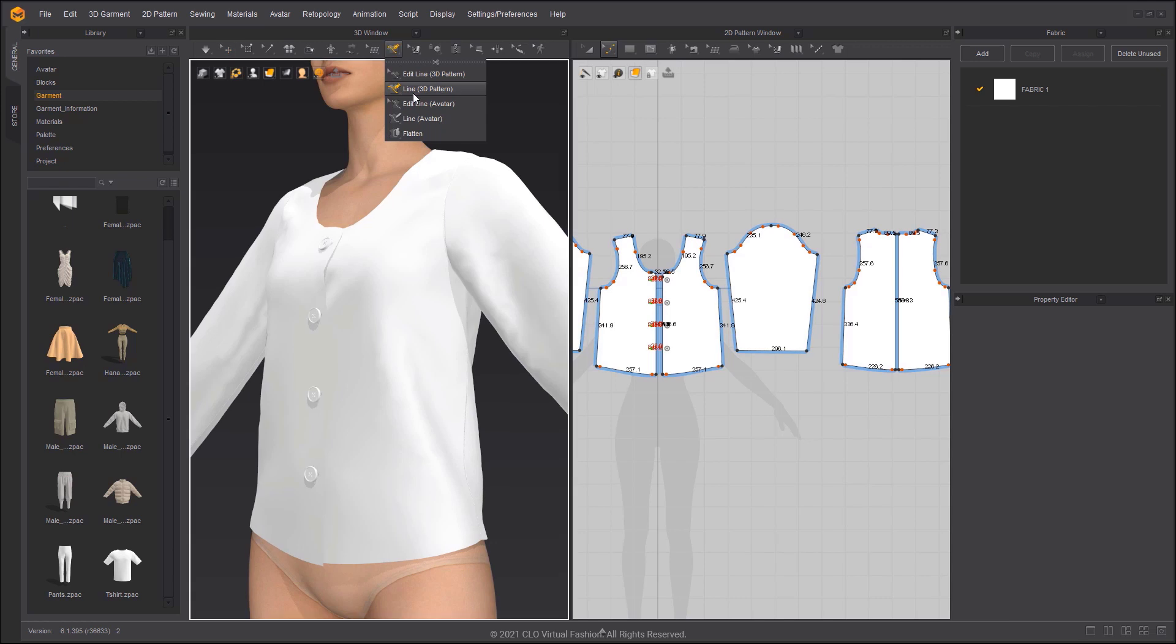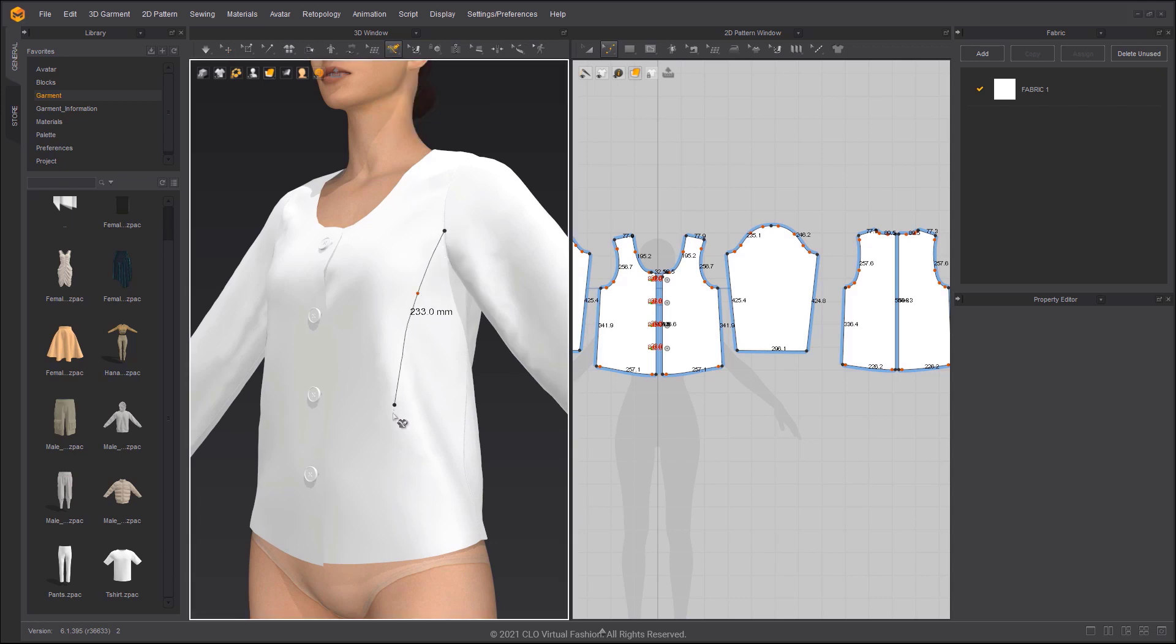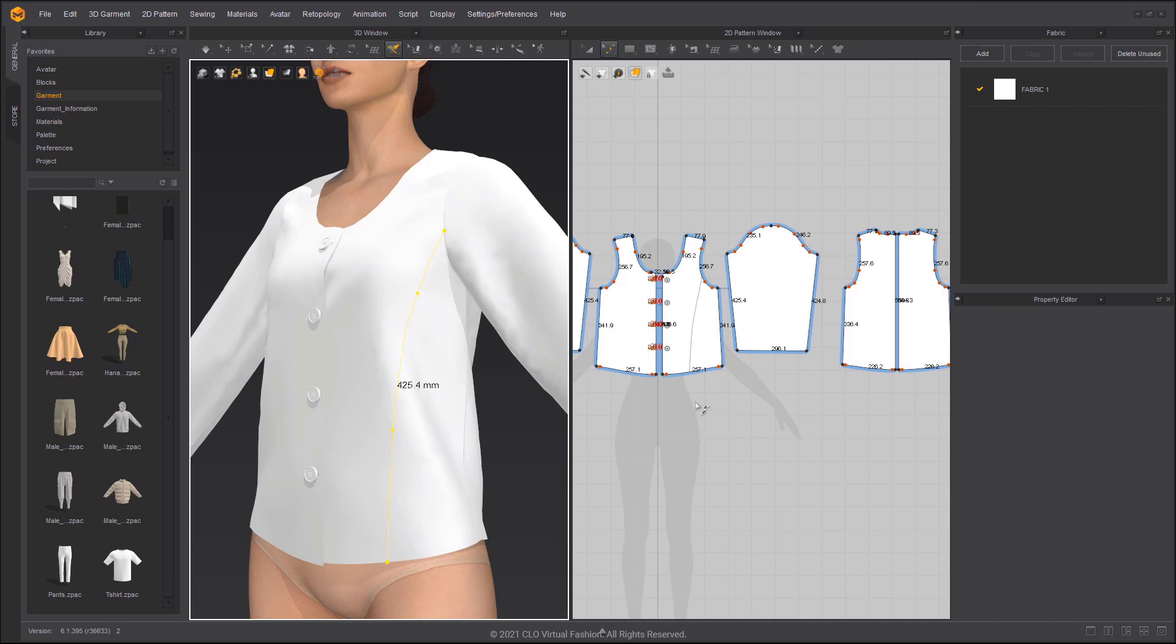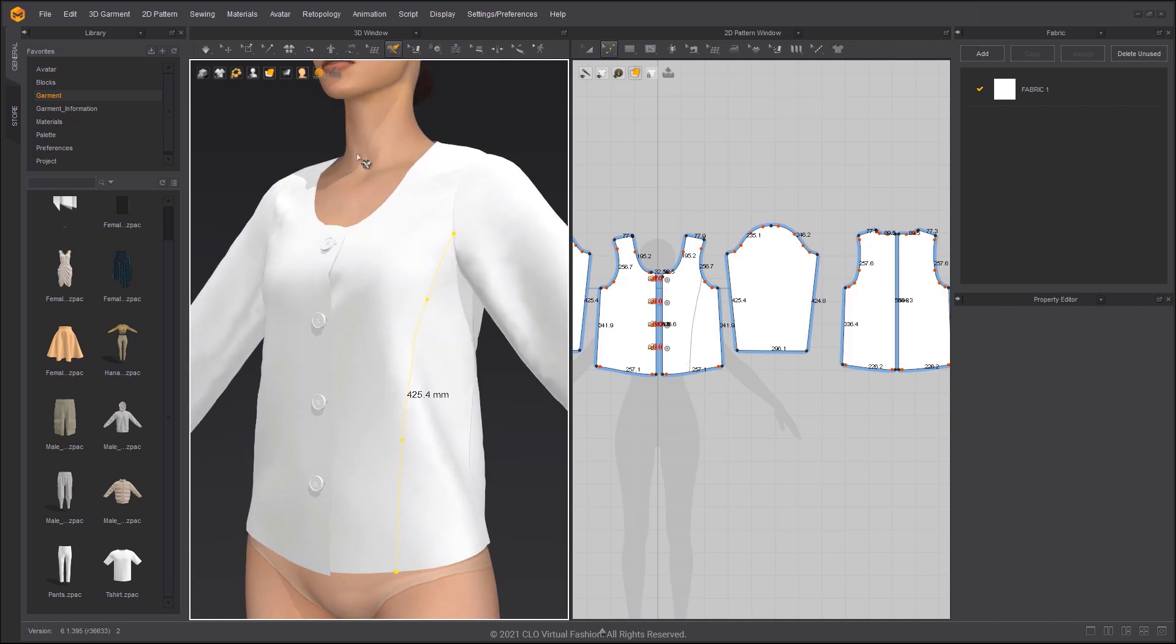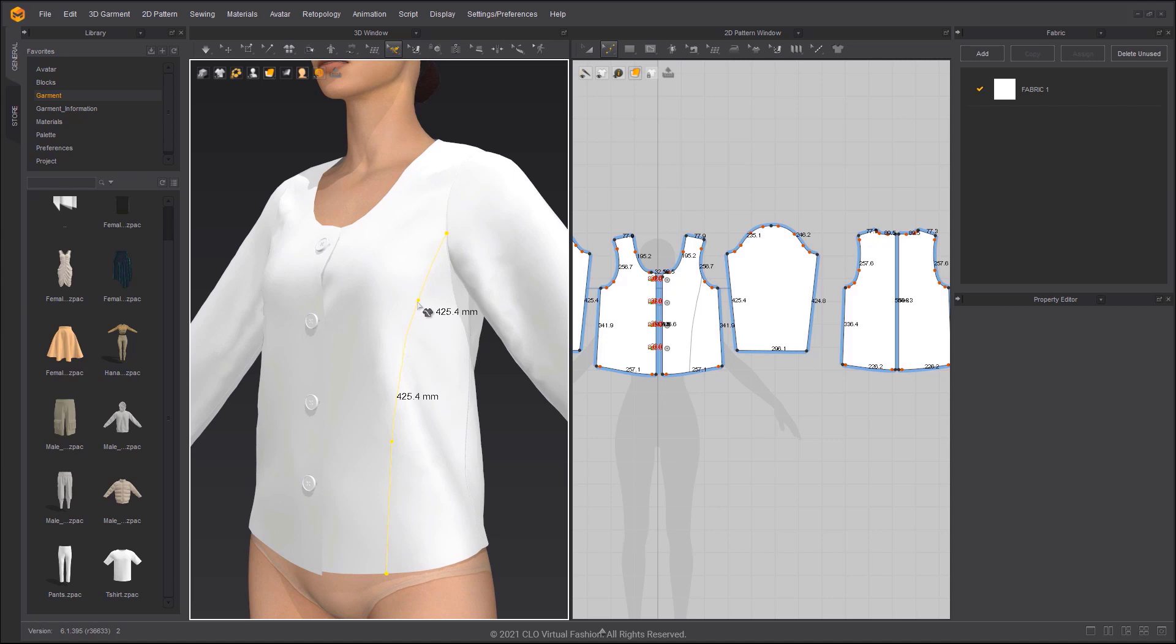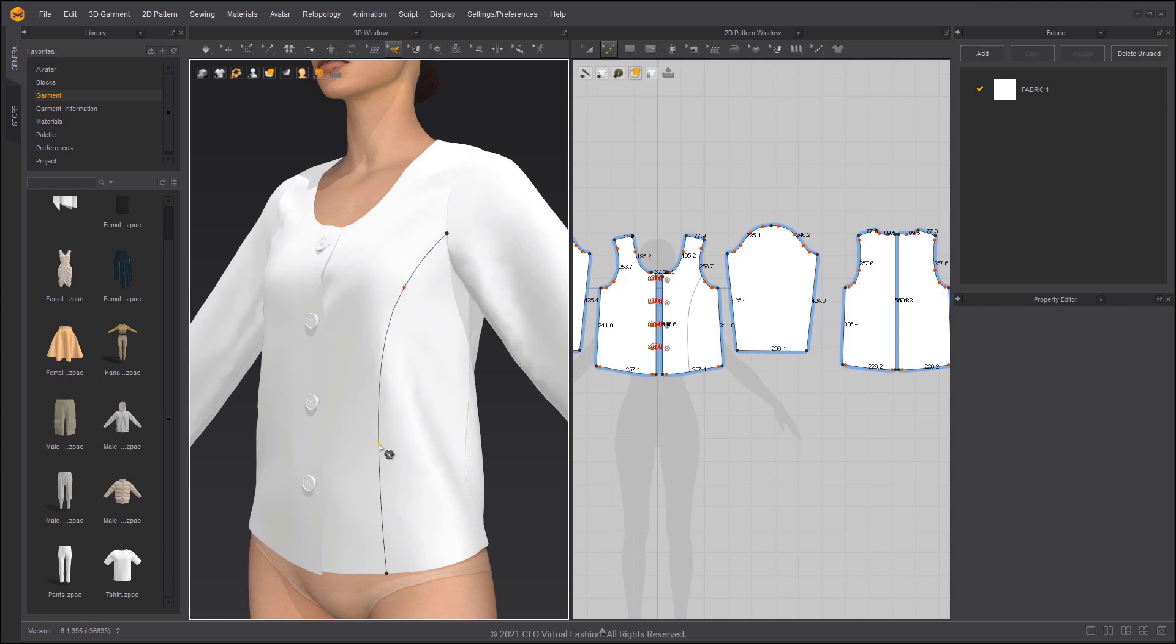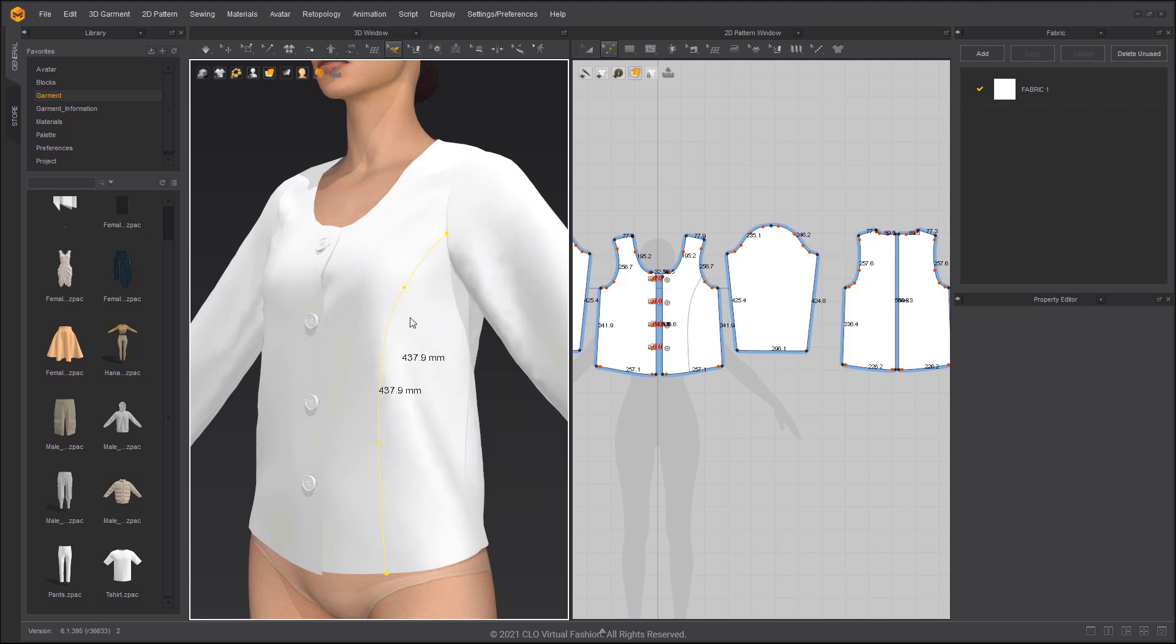Select Line, 3D Pattern and click on the armhole to create the starting point. Hold down the Ctrl key, then click to create a curve point. Double-click on the pattern outline to finish the 3D line. Use the Edit Line 3D Pattern tool, then drag the point to edit the curve. Both ends of the line meet the pattern outline, so we can use Cut and Sew to cut it.